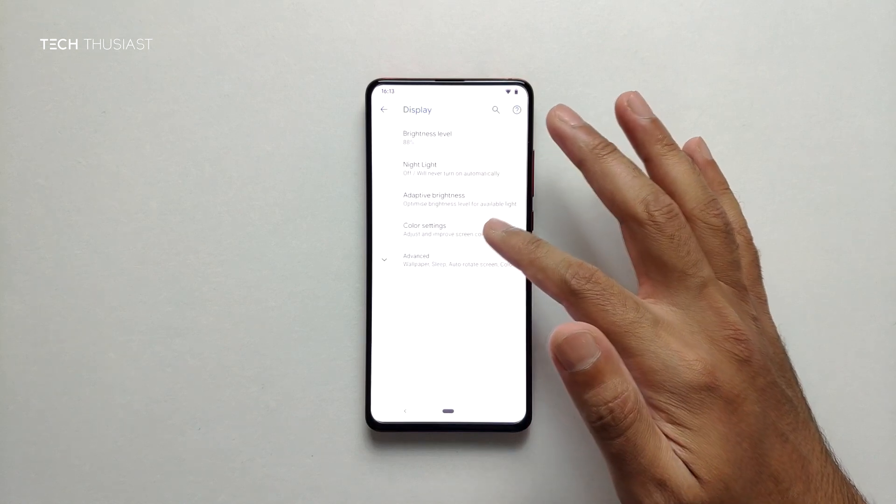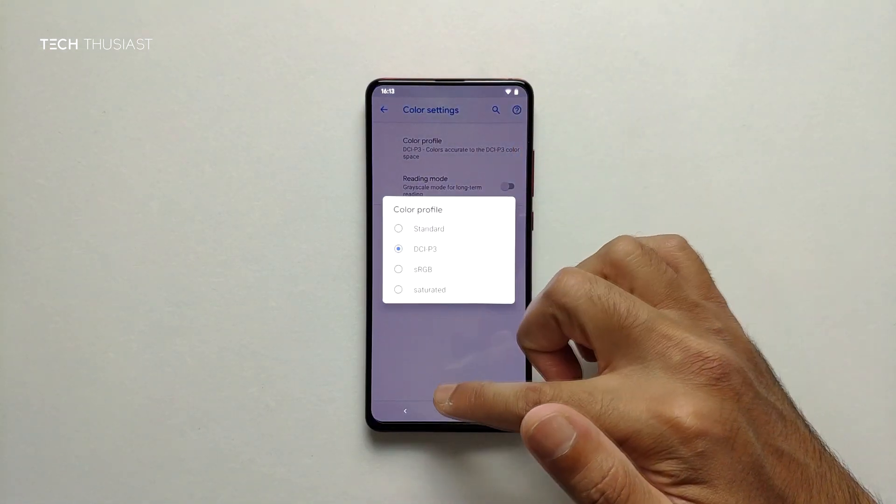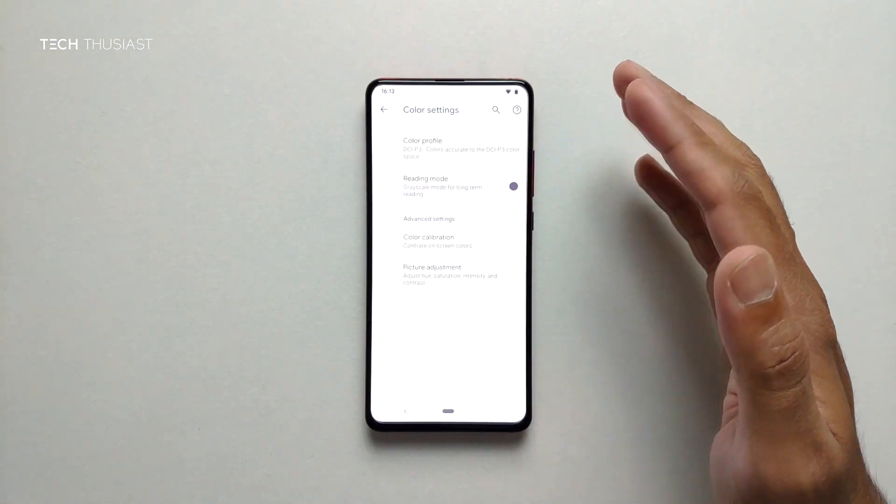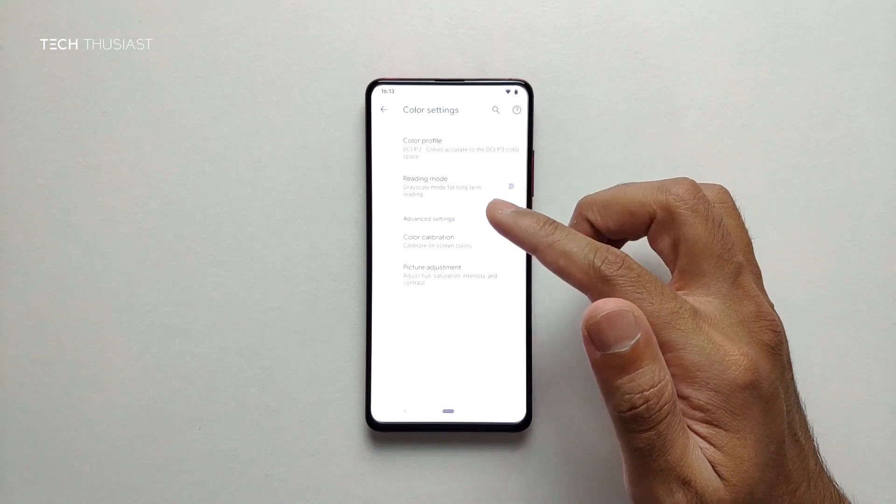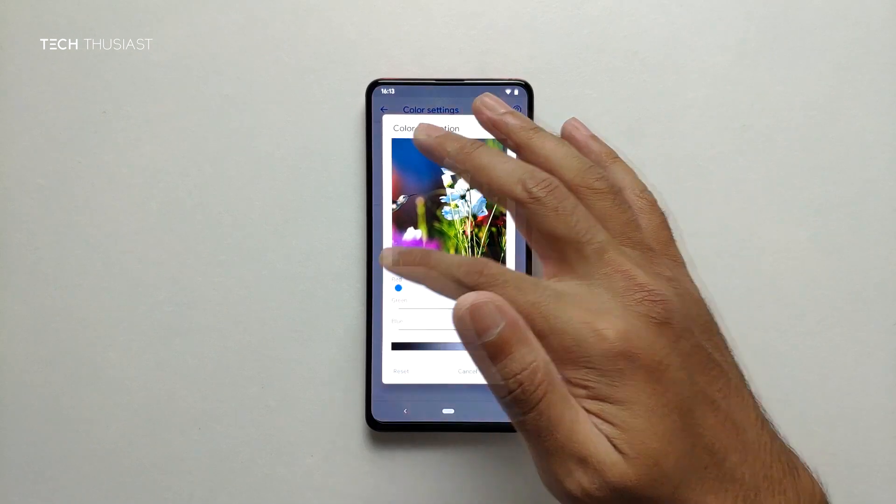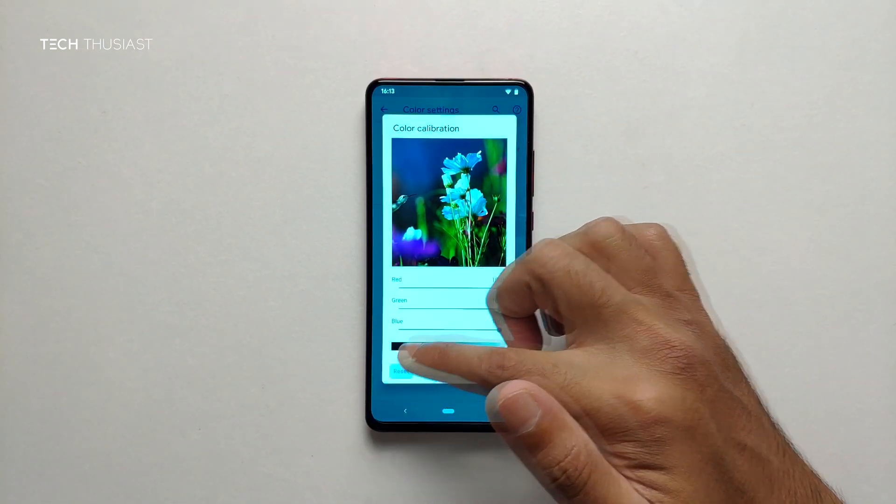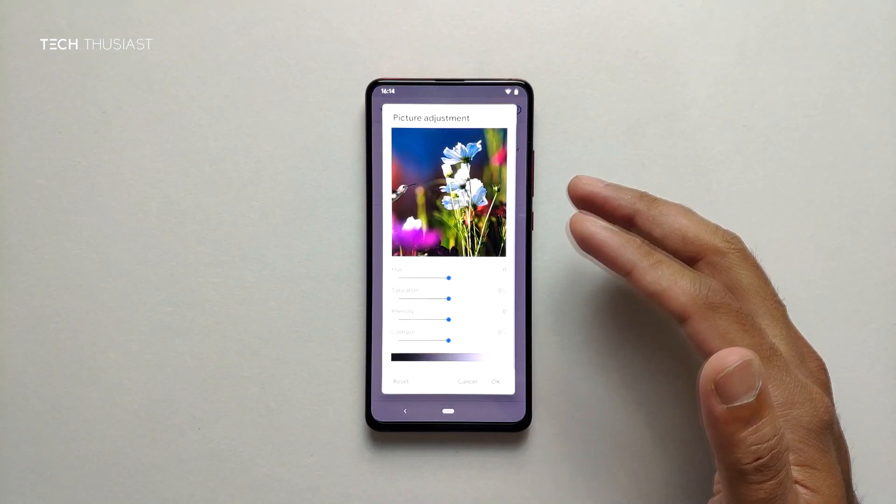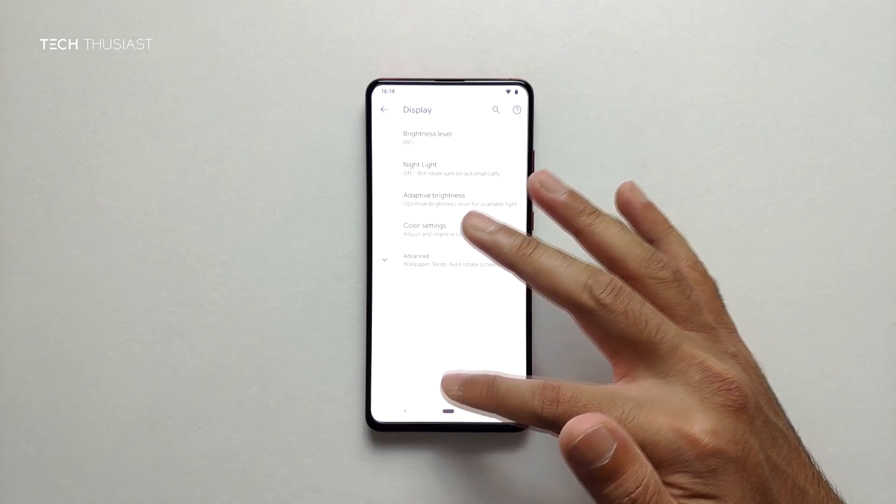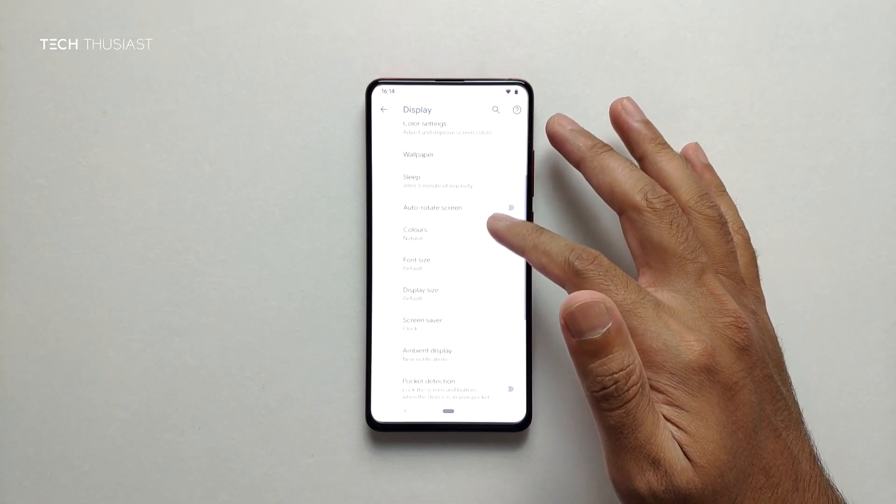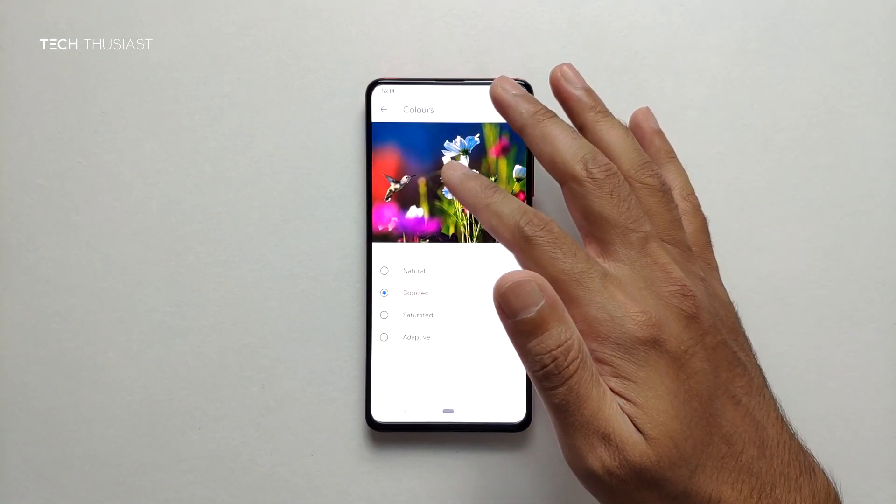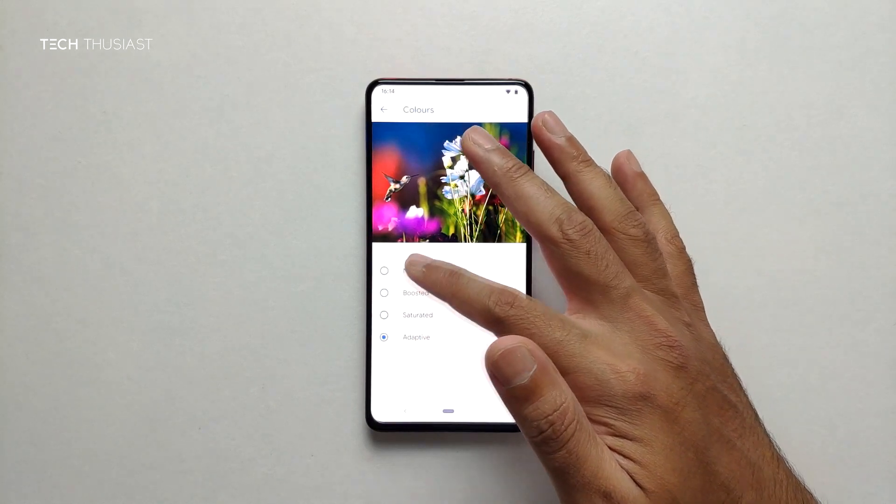Then we have color settings, so stuff like color profiles. I don't really mess around with that. Reading mode again. Color calibration, you can mess around with all of this but let's just reset that and come out of there. Picture settings you can play around with more if you need to. Next we're going to go to advanced colors. Again you can change, I'm not sure if you can see the difference on the screen but I'm just going to leave it as natural.